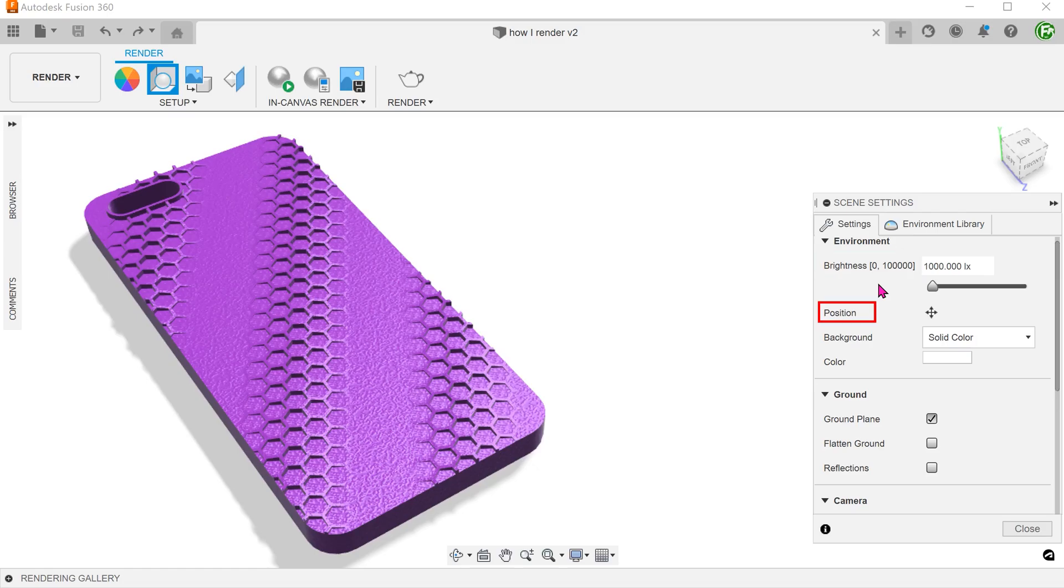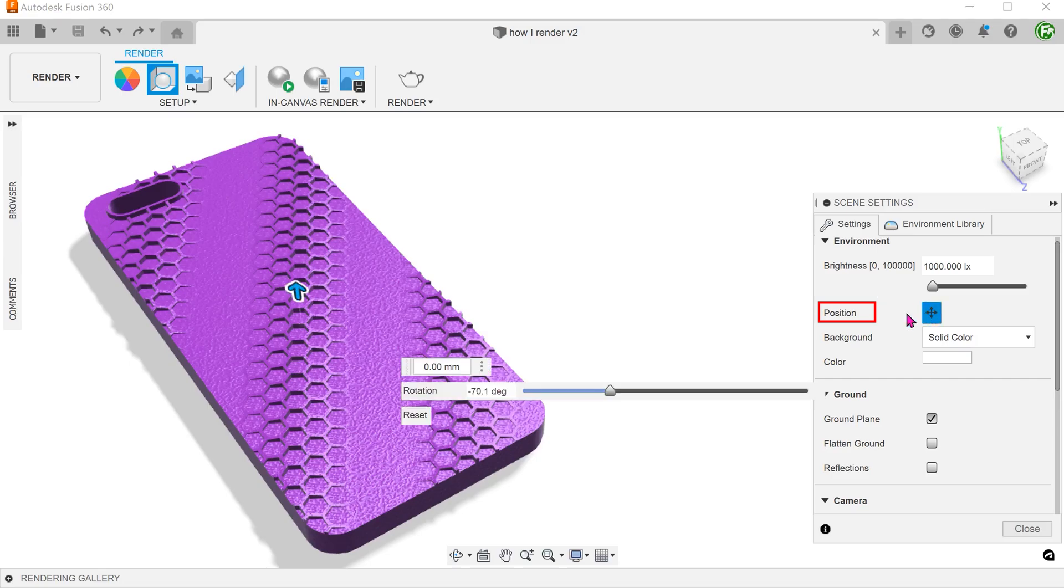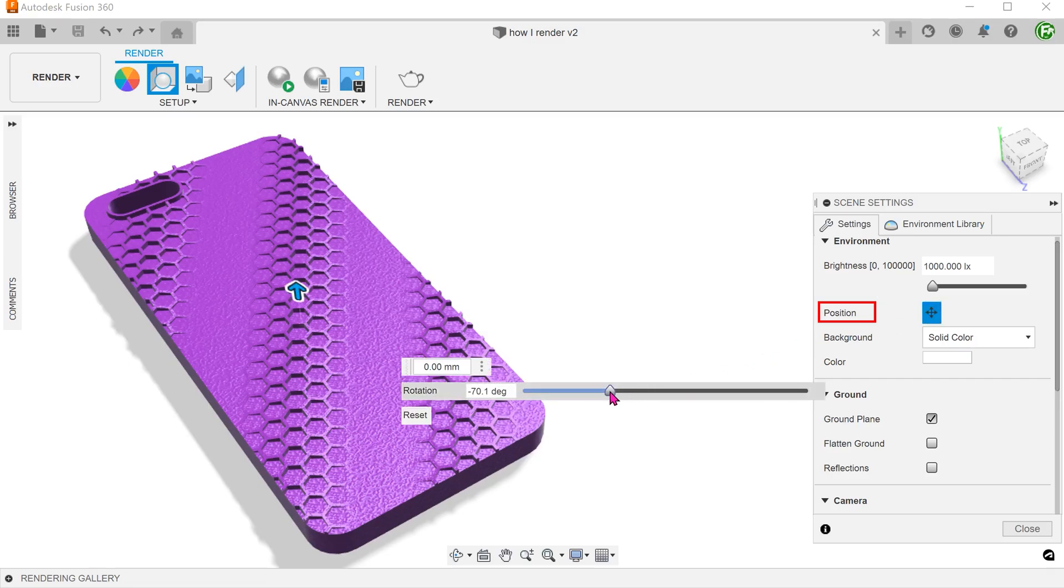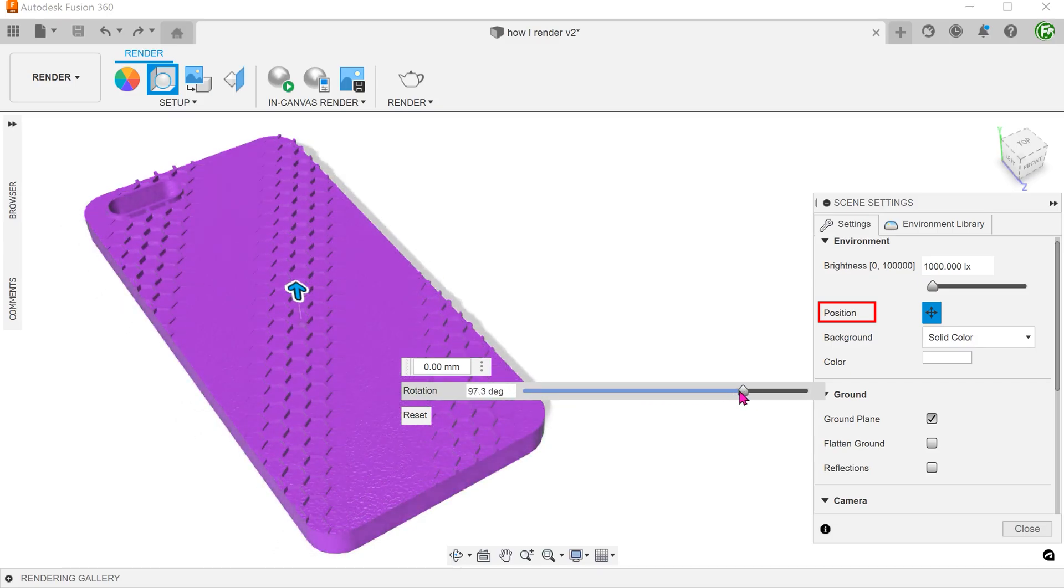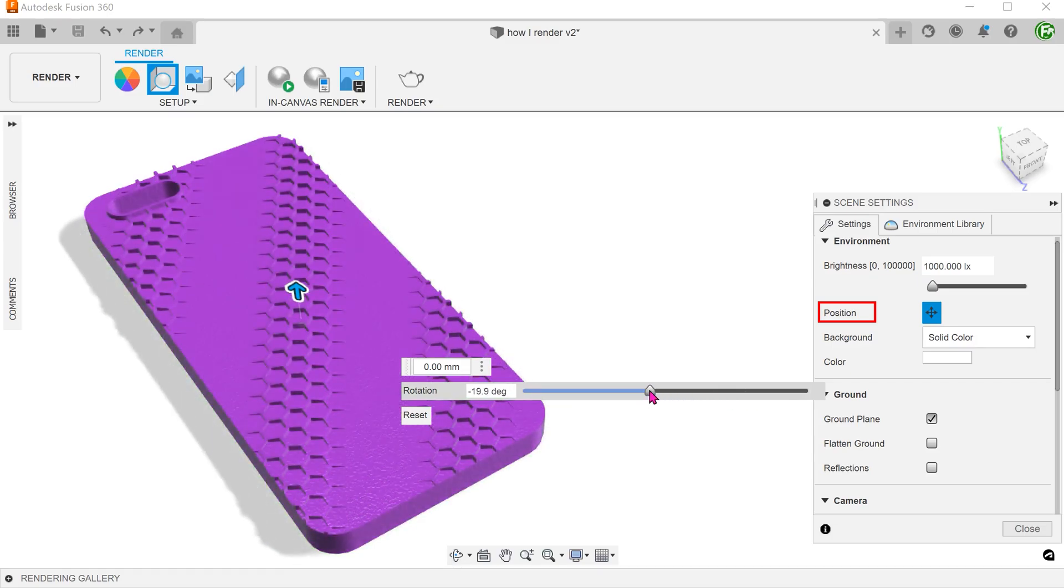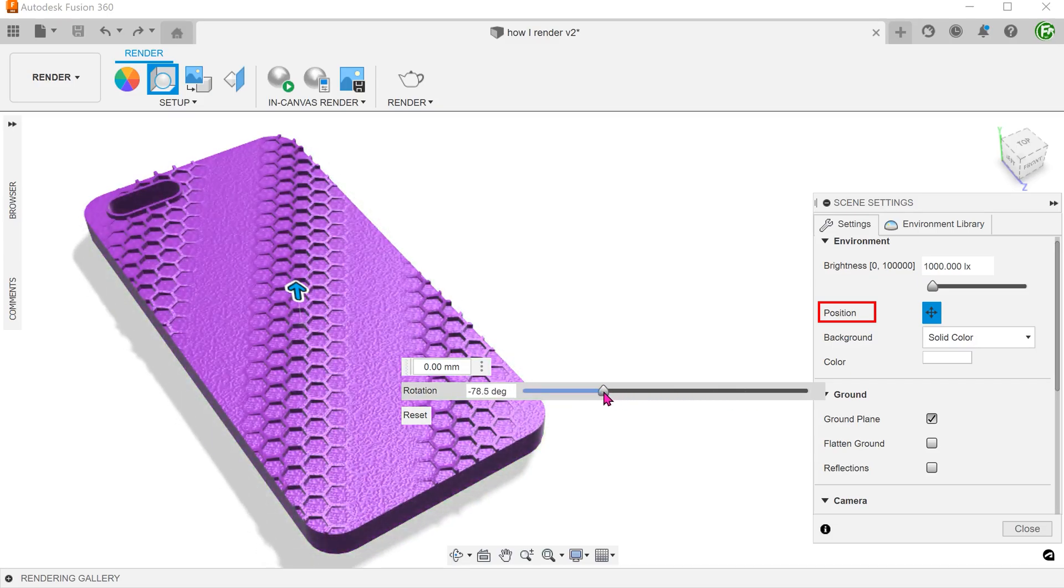We can adjust the position of the light source by clicking on this icon here and adjusting the slider. For me, I will try to adjust this to accentuate the honeycomb pattern and the texturing.